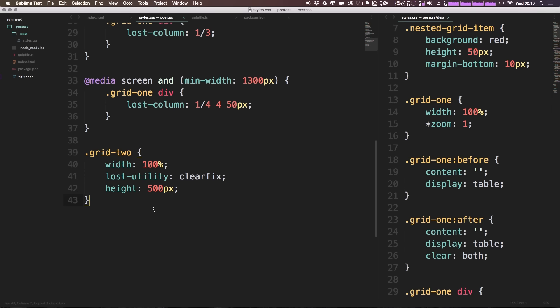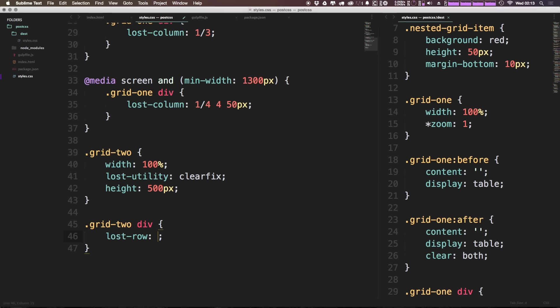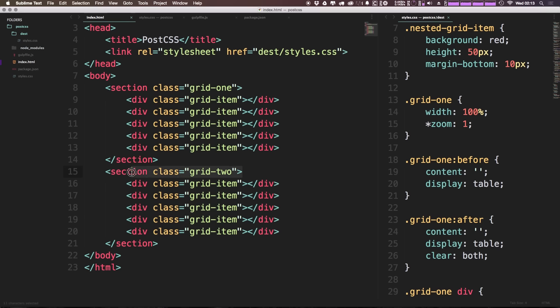Now let's go ahead and say dot grid-2 and then div, and then inside of this we're going to give this a lost-row. So you've seen lost-column. Lost-row is for a vertical grid which is something that's really super awesome. So let's go ahead and say this is going to be one half and let's see what sort of results a lost row of one half has...